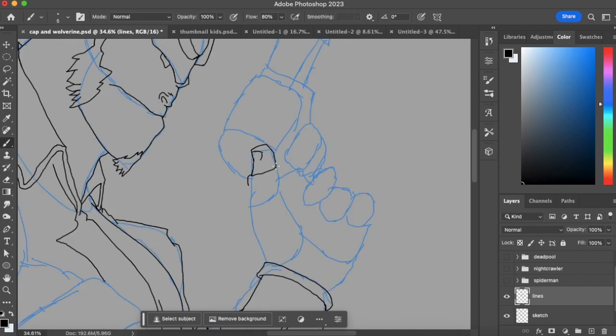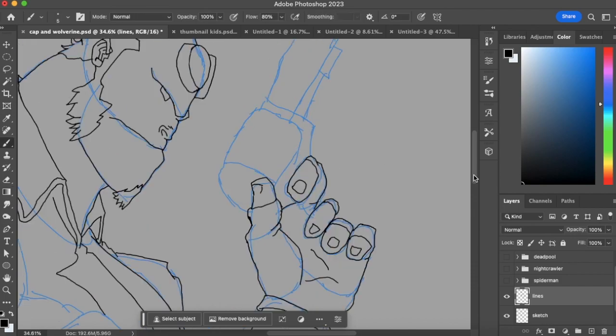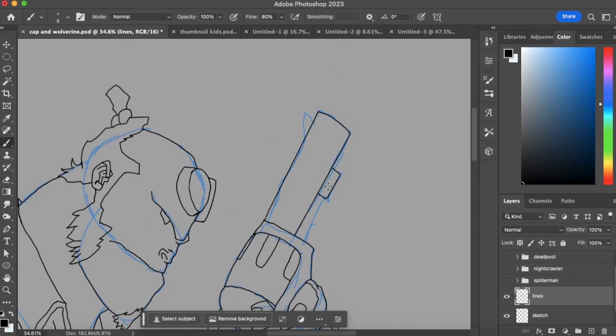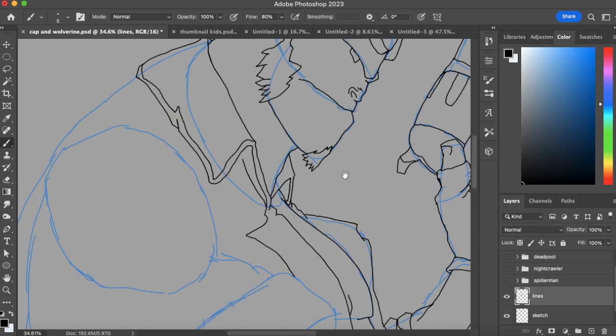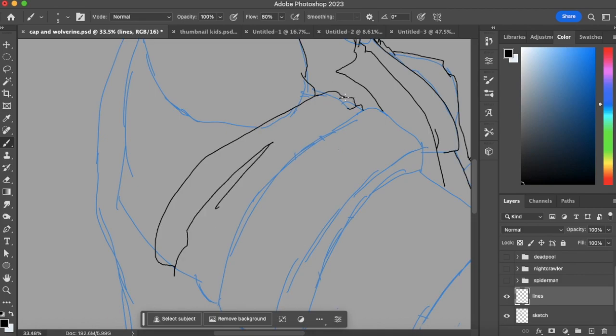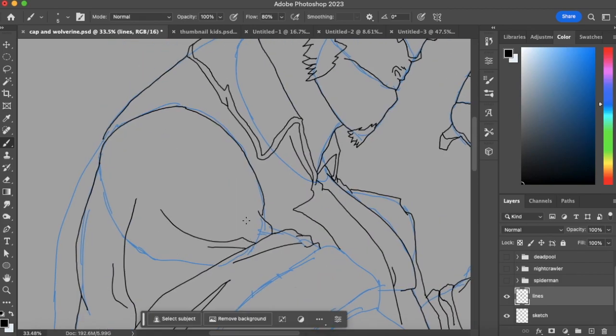So basically I just started off with a sketch with construction shapes. Just bean shapes for fingers, chest shape being a square kind of thing like that. Then I just lowered the opacity, went in and added a new layer above it and just called it line.